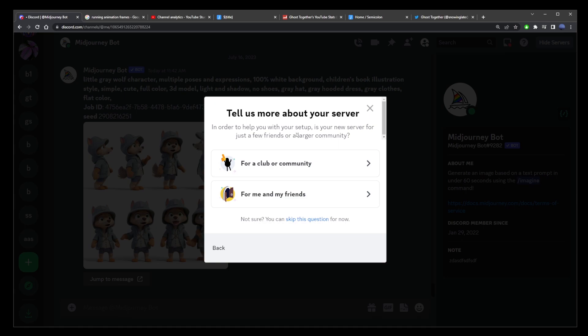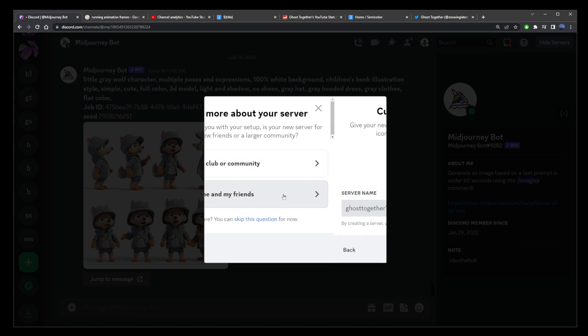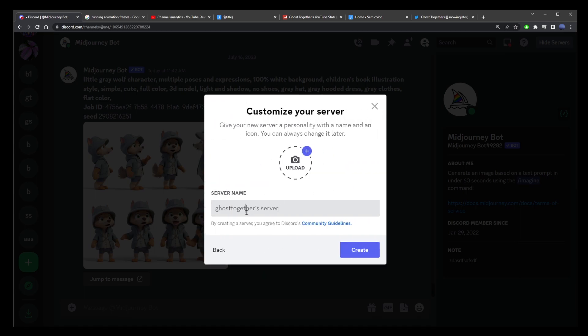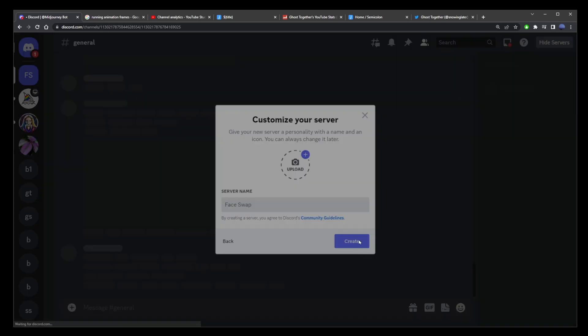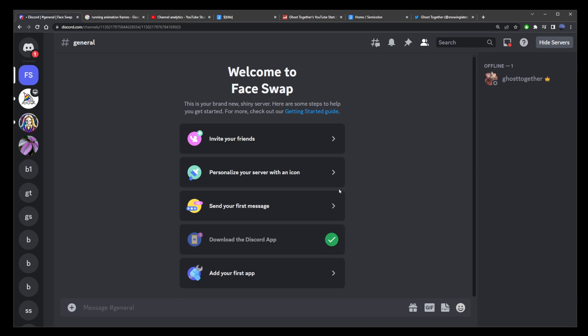Click on that button, create a new server, name your server something memorable. For this example, I'm going to call it face swap. Click on the create button. This will create your own Discord server.